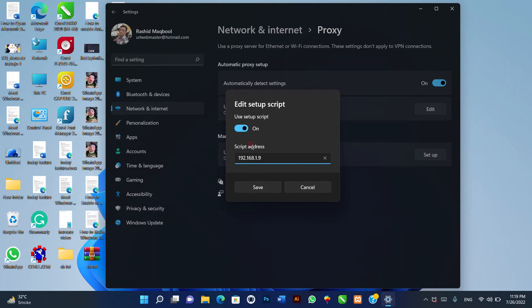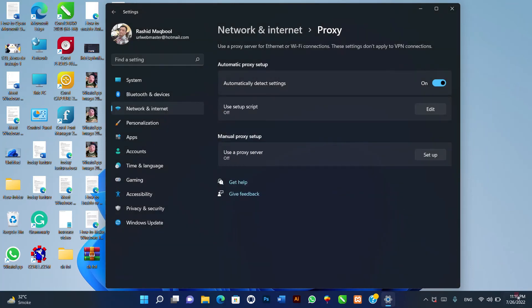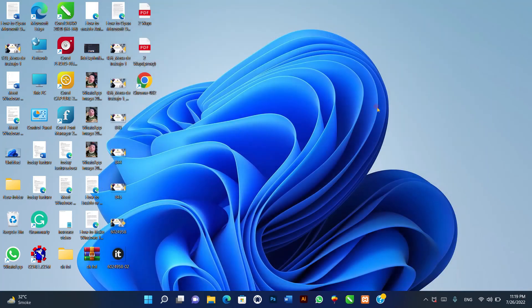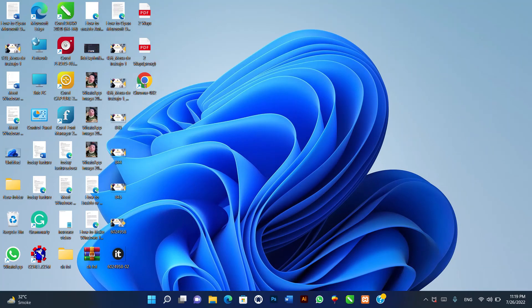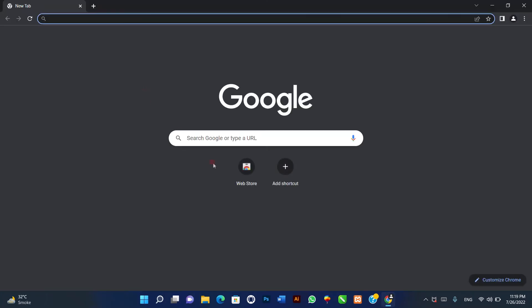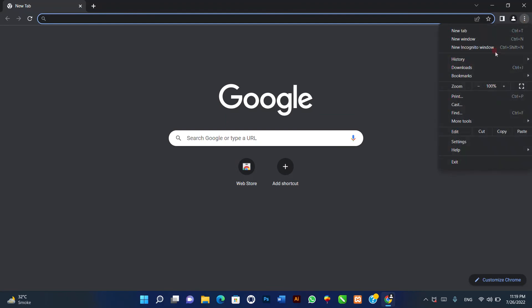How to set up proxy for Chrome in Windows 11. Here, we will take Google Chrome for example to show you how to use proxy in a browser in Windows 11. The way to configure proxy for other browsers like Edge and Firefox is similar.